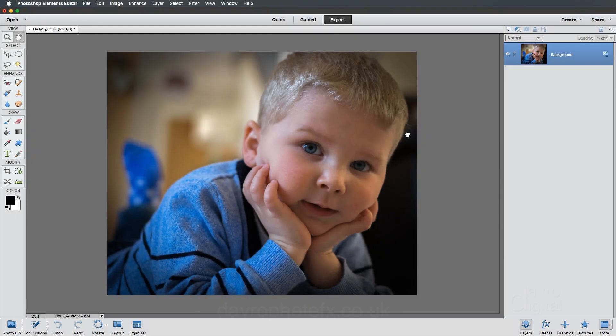I've always enjoyed experimenting with different ways that we can present our pictures, and a technique I used a good few years ago now is a reflection style, and I thought it's about time we brought it up to date.